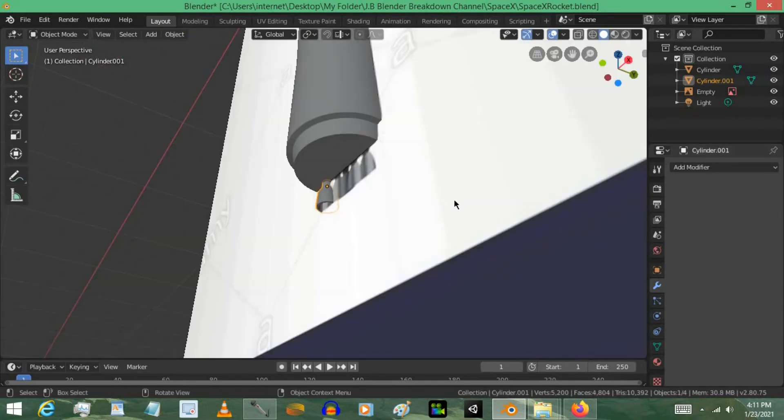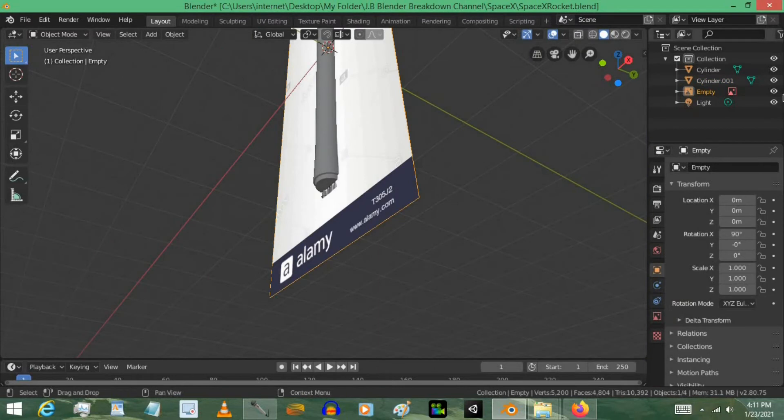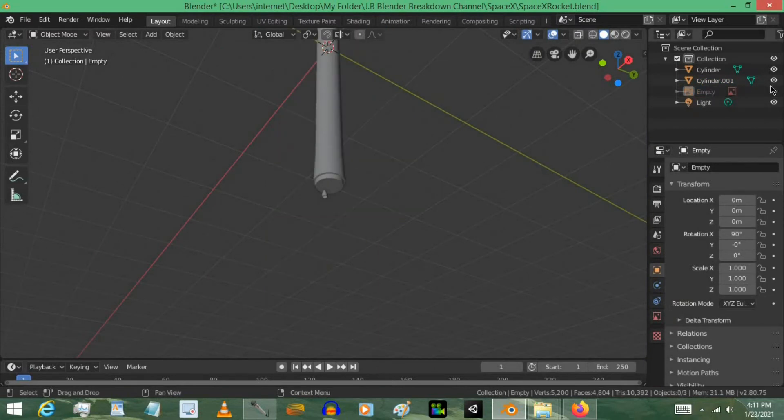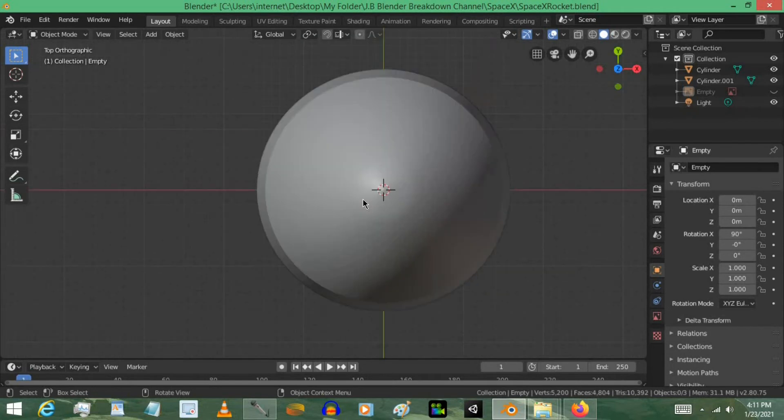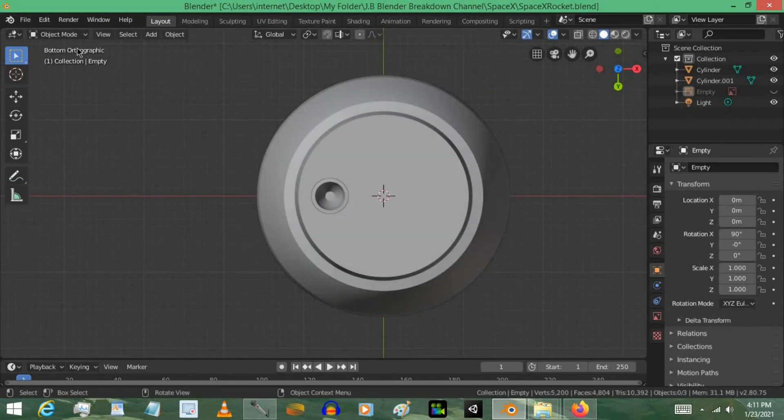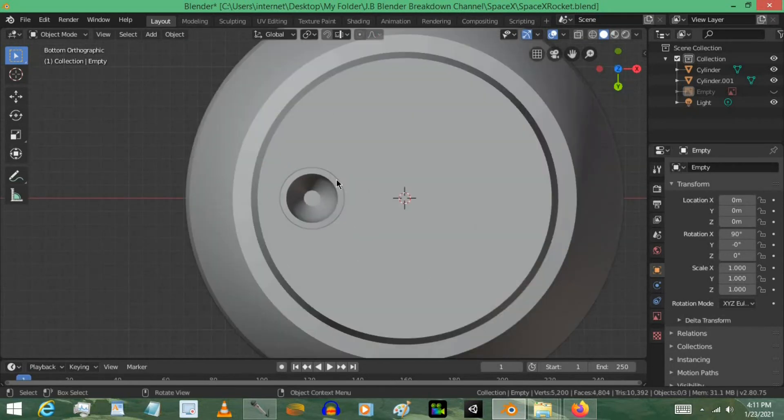Now one other thing you probably want to do is just get rid of this reference image for now. So just select it and then press the I. Then we can get to work on this. So I'm going to press 7, then 9, and that goes to bottom view.